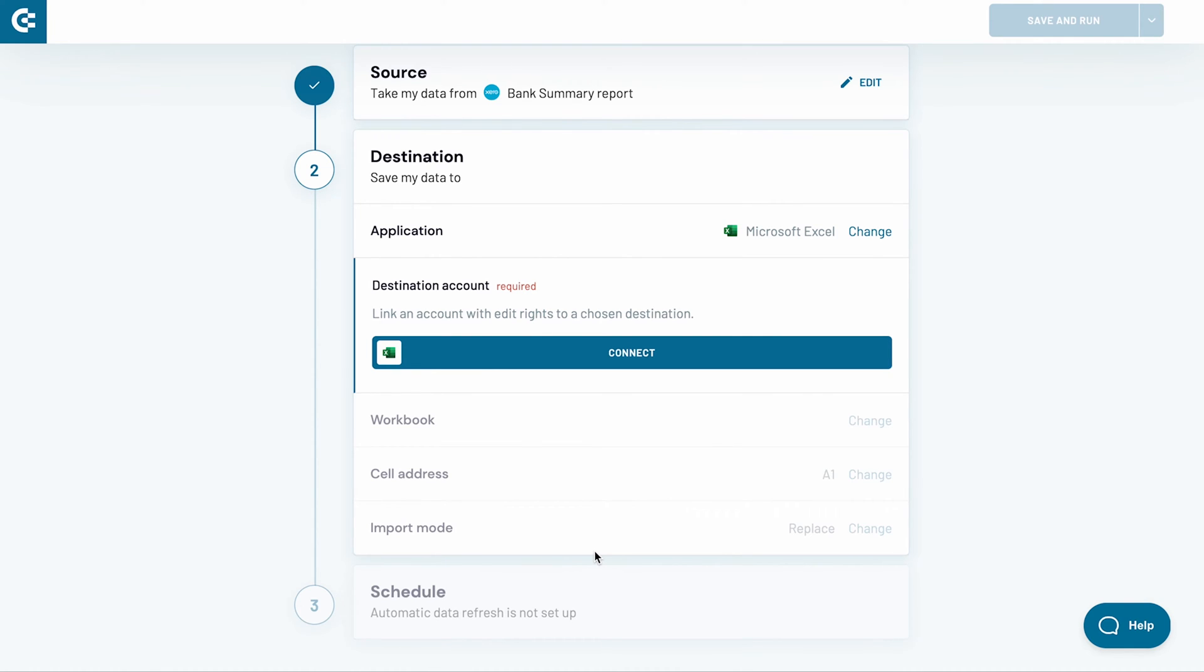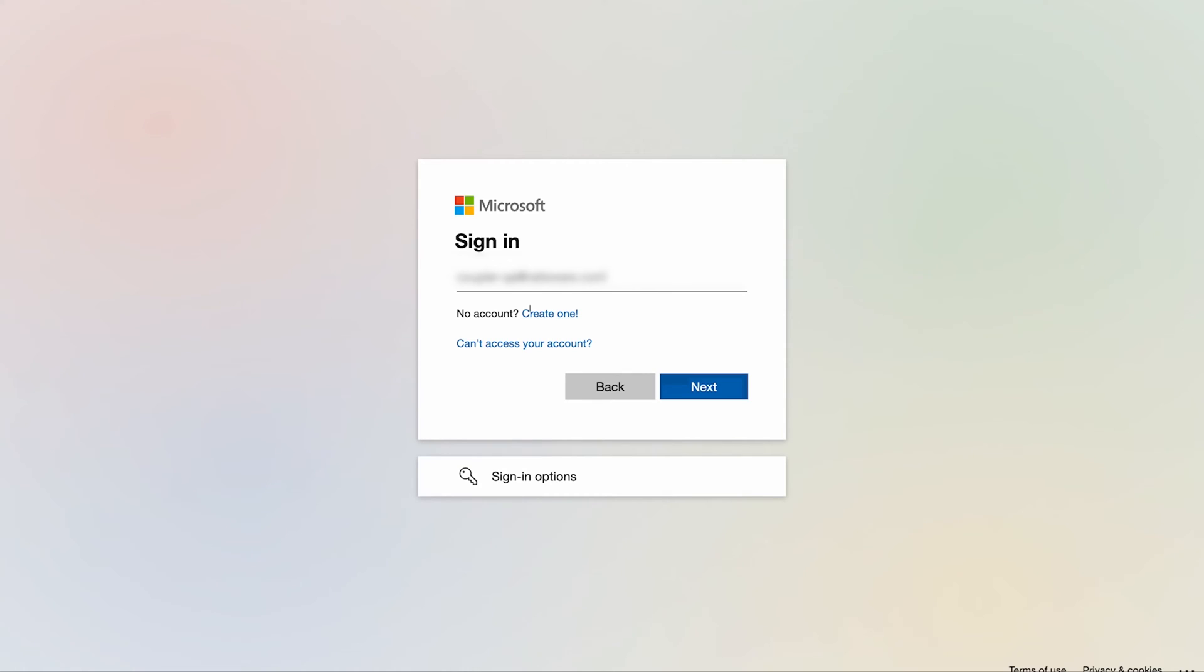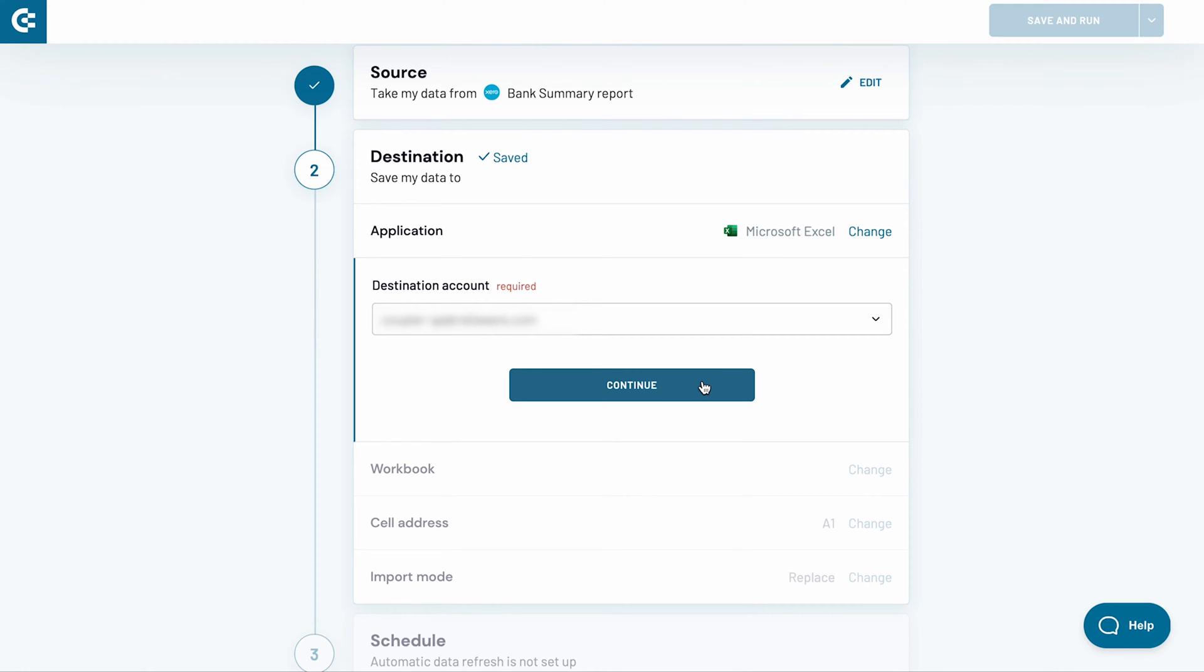Now I need to connect my Microsoft OneDrive or SharePoint account. Click connect. Then sign in to your account. Back in Coupler.io, click continue.